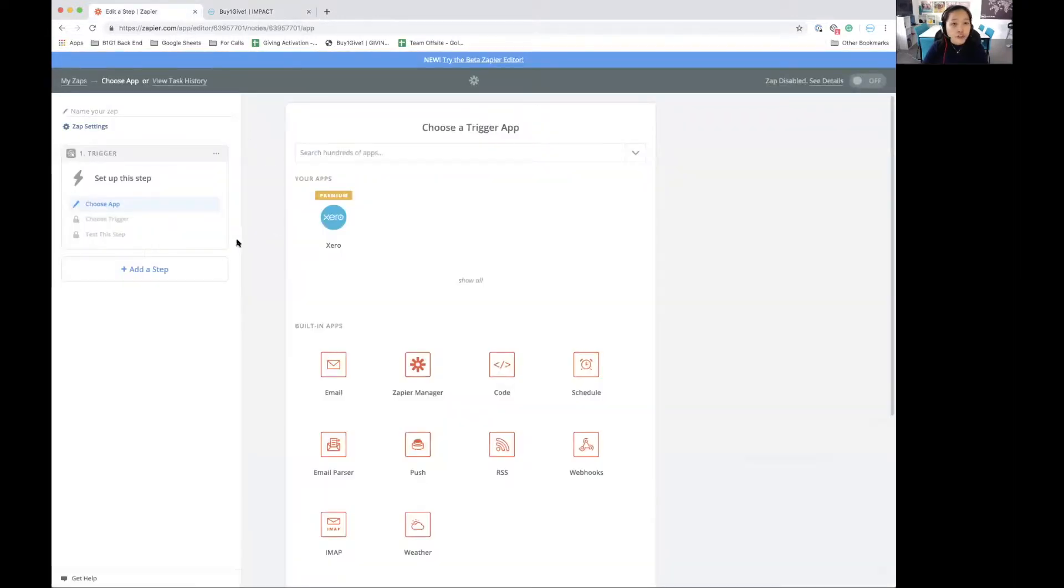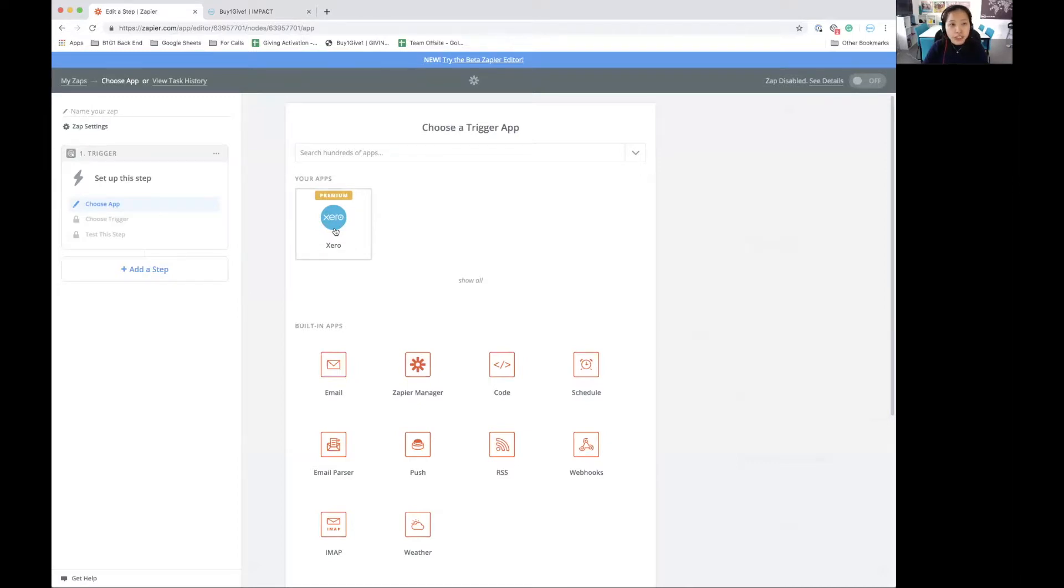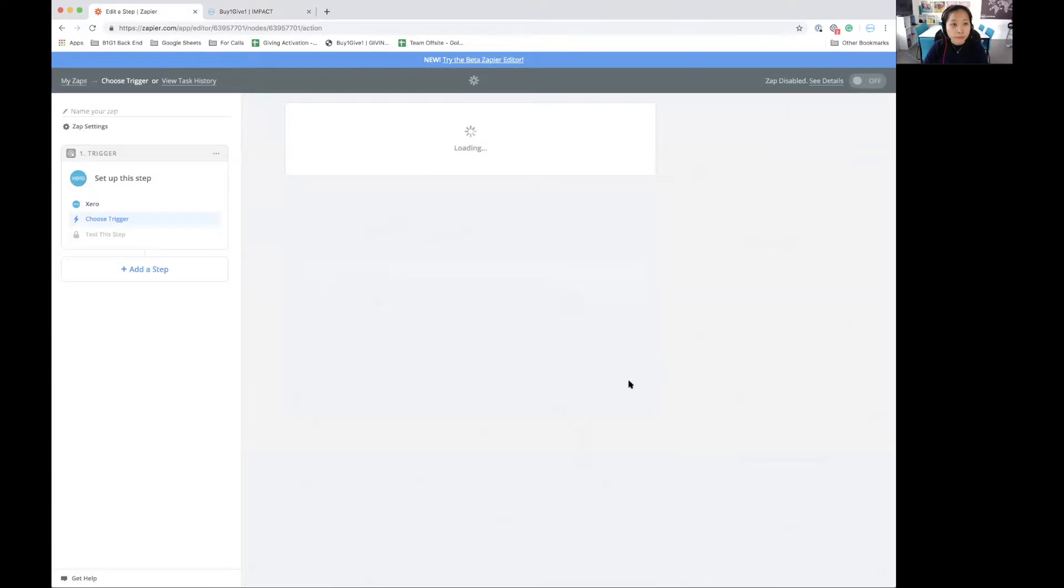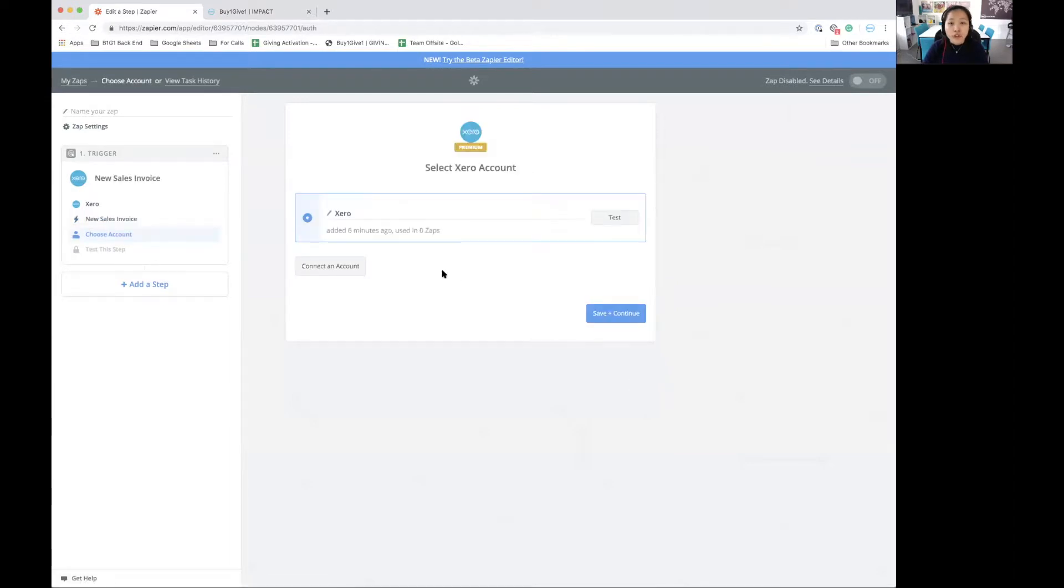So for the trigger, because I use Xero to manage and track my invoices, that will be the app that I use for the trigger. I will select the new sales invoice trigger. I click on save and continue. Over here, I will need to connect an account. But because I've already done that, I can just select the account and click save and continue.